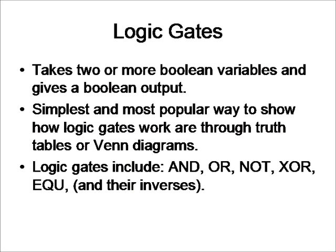Logic gates include the AND, OR, NOT, XOR, equivalent, and their inverses. So let's take a look at some of these logic gates right now.